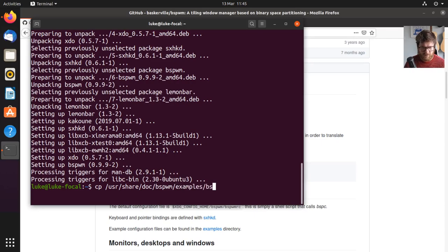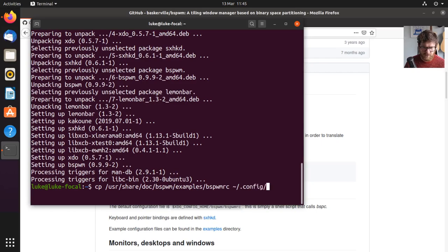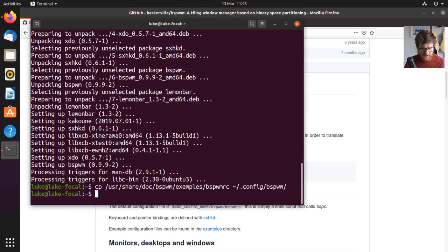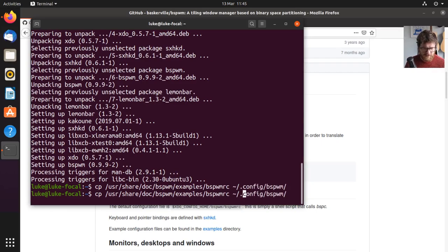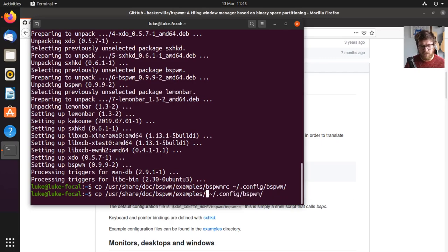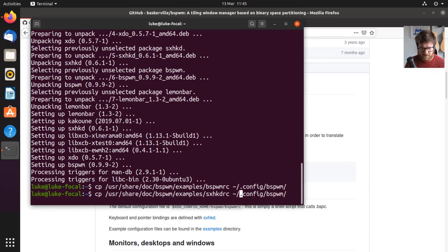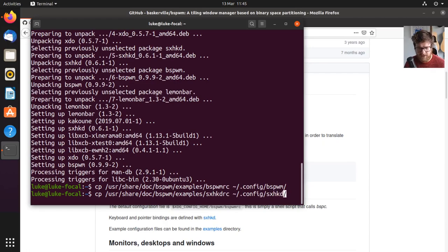So we need to copy from user share doc BSPWM examples. So we want the BSPWM RC, and we want that to go to our config BSPWM directory, and then we want to do the same for the sx, and that wants to go to, you guessed it, the sxhkd directory.